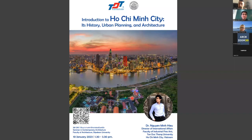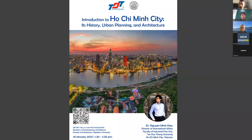We come into the topic: the introduction to Ho Chi Minh City - its history, urban planning, and architecture. I will introduce myself again. I'm Dr. Nguyen Minh Hill, Director of International Affairs of the Faculty of Industrial Design at Ton Duc Thang University, and also a lecturer in the Interior Design department.